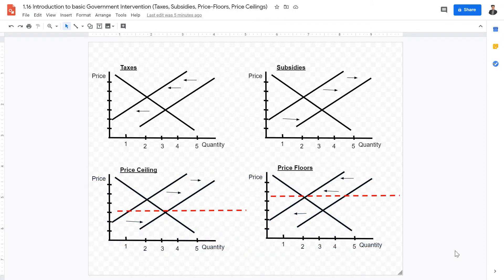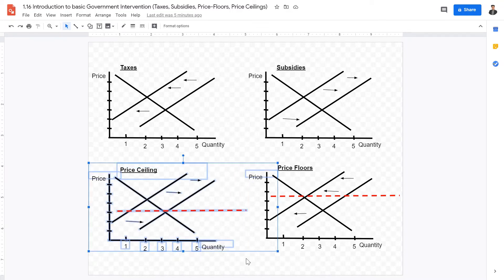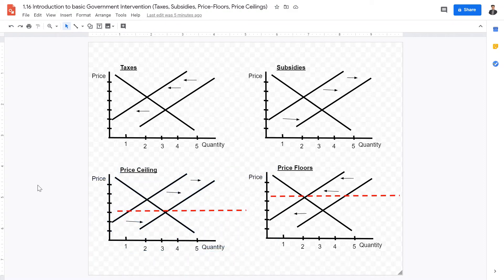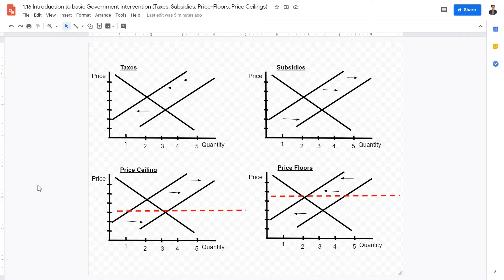Another major government intervention that IB economics, both HL and SL, really wants to point out is price floors and price ceilings. Price ceilings basically set a maximum price at which something could be charged. For example, some medical drugs in France or Europe have price ceilings to make it illegal for pharmaceutical companies to price gouge and charge exorbitant prices for certain medicines.